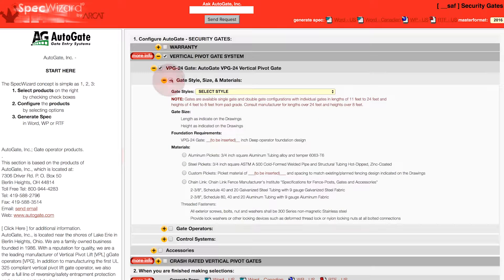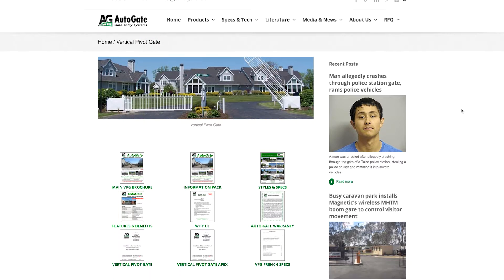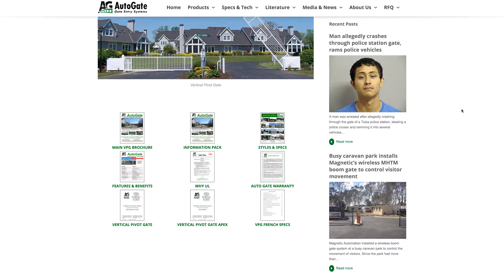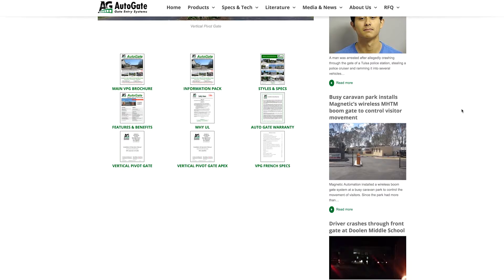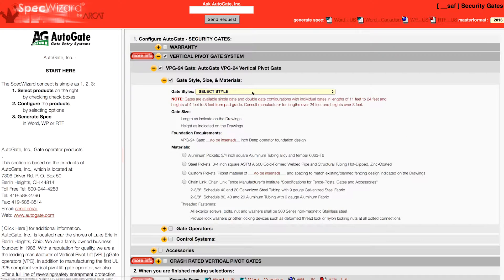First, select a specific product. Notice how SpecWizard automatically selected the appropriate categories necessary for the specification. You can click on any More Info button for additional information on the product.